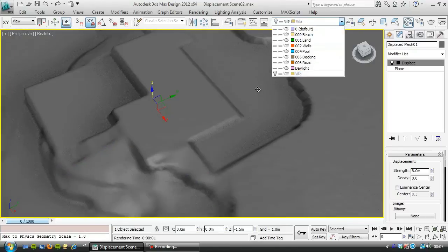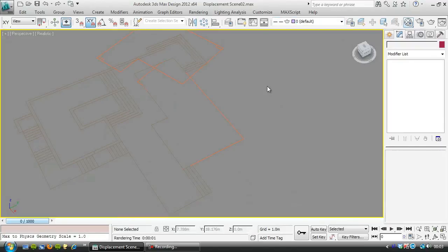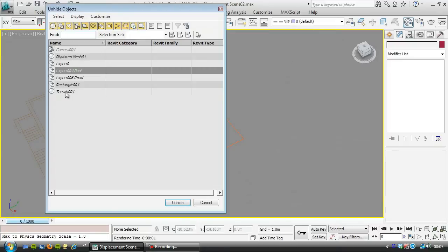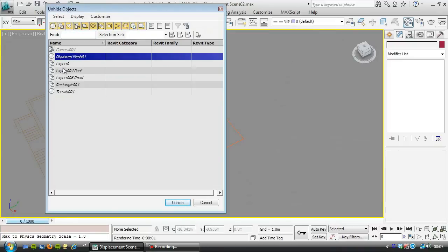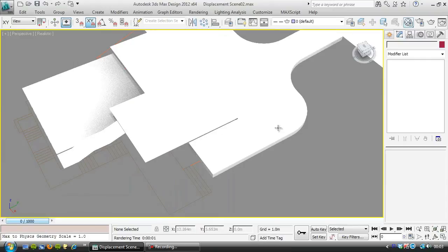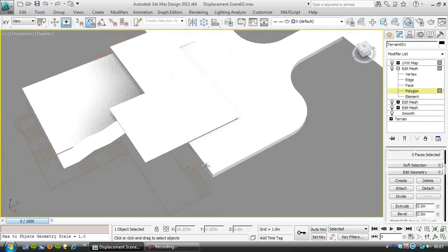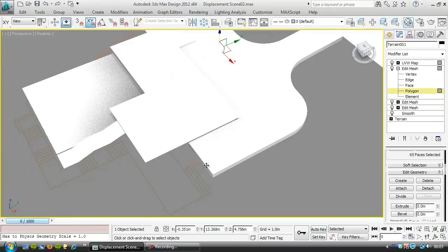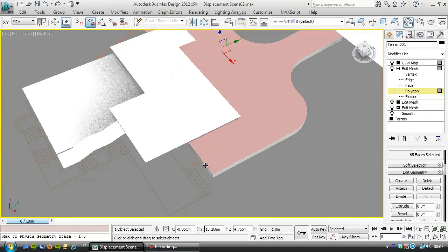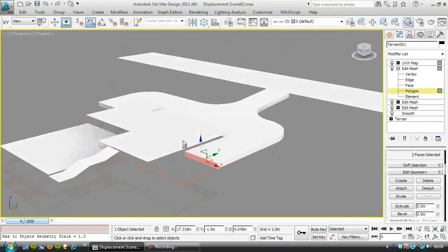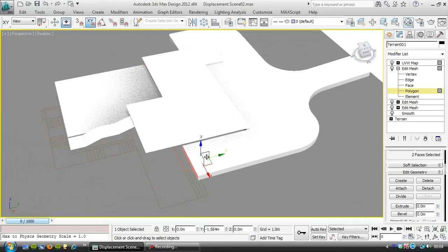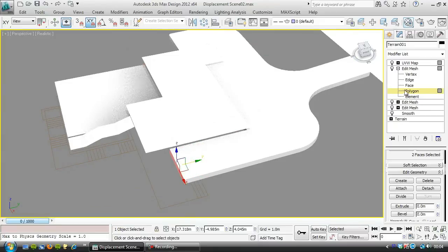Hide the villa, hide this displaced mesh, unhide by name, and unhide terrain 001. I'm going to choose this part here. I just want it to slide underneath where those stairs are to about there, for example.